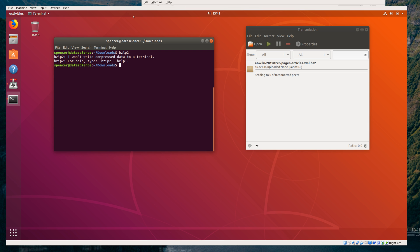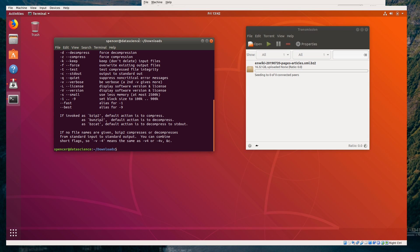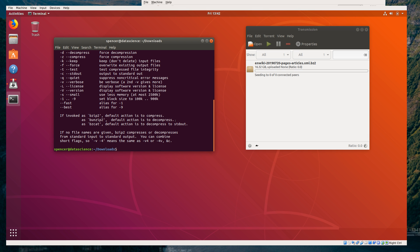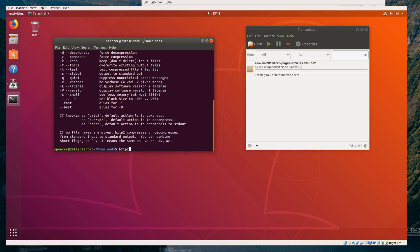A lot of Linux utilities give you absolutely minimal help when you run them without options, but --help will show you what you can do with it. Now in this case, we need two options: we want to force decompression and we want to print to standard out, which is basically just the terminal — bzip2 -dc and the wiki file.